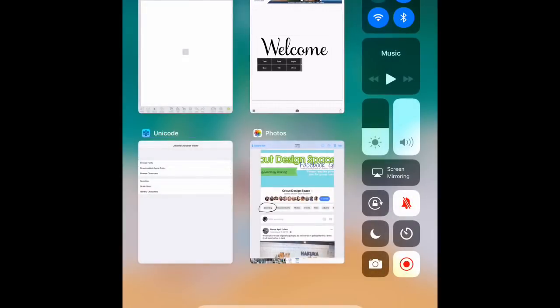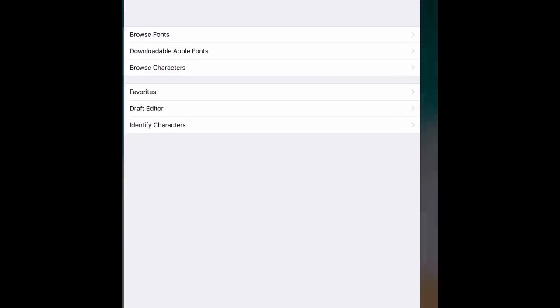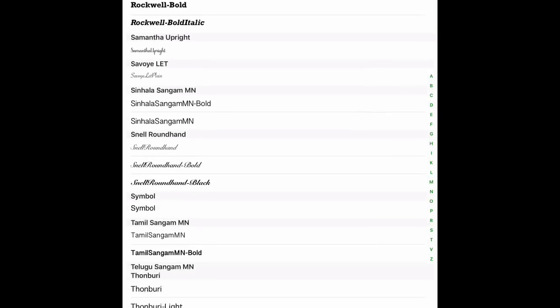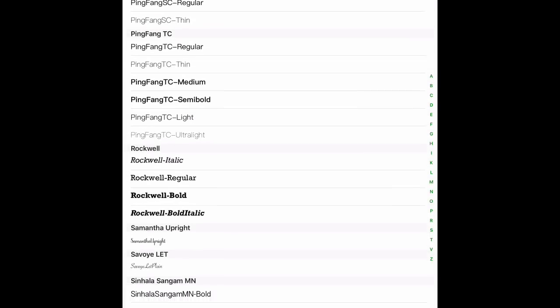Okay, so what I'm going to do is go over to the Unicode app. And if you've never used this before, I have a video on it, but I'm going to just go over this quickly. I'm going to go over to Browse Fonts. I'm going to go down to the Samantha font. Here we go.